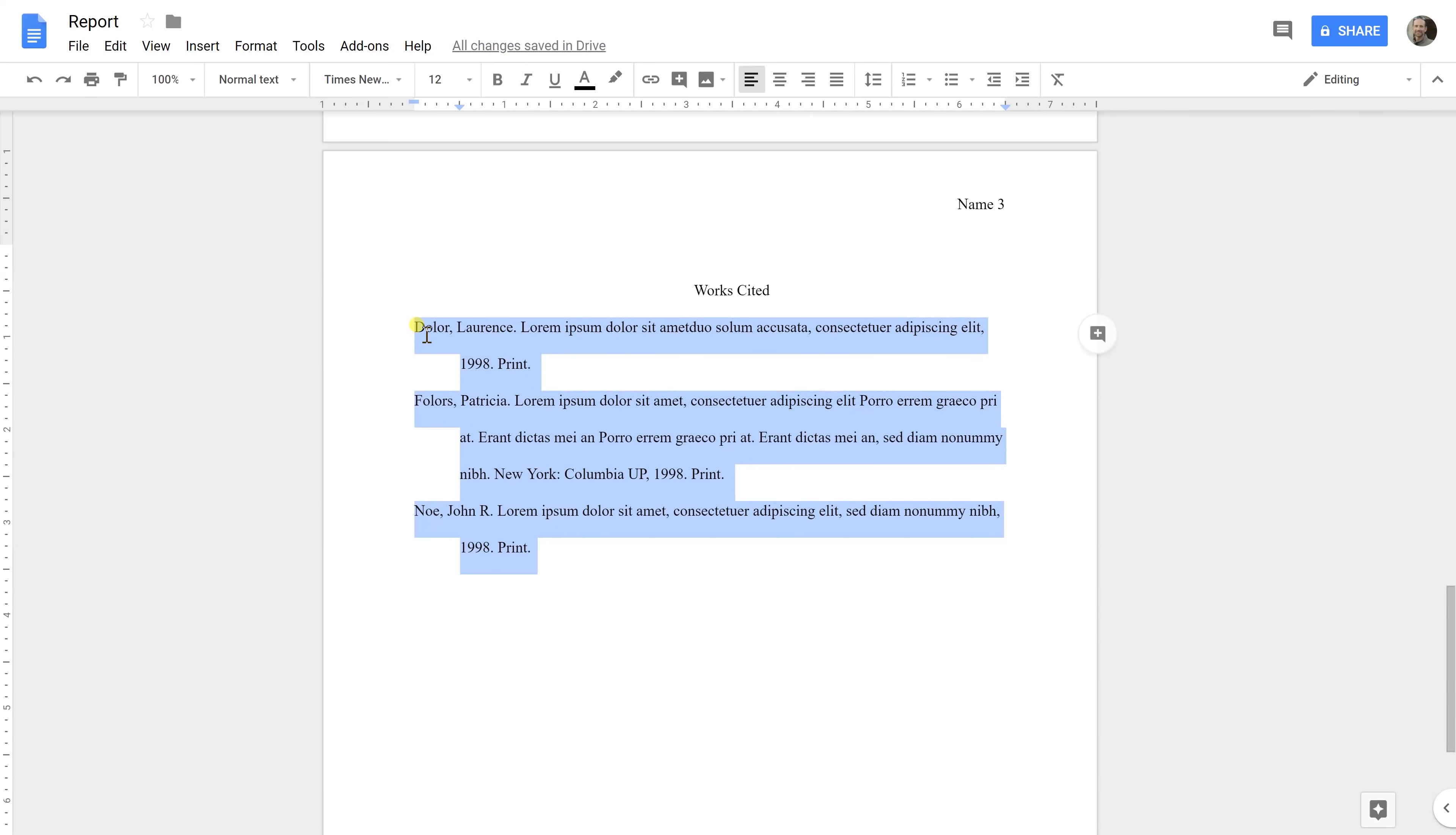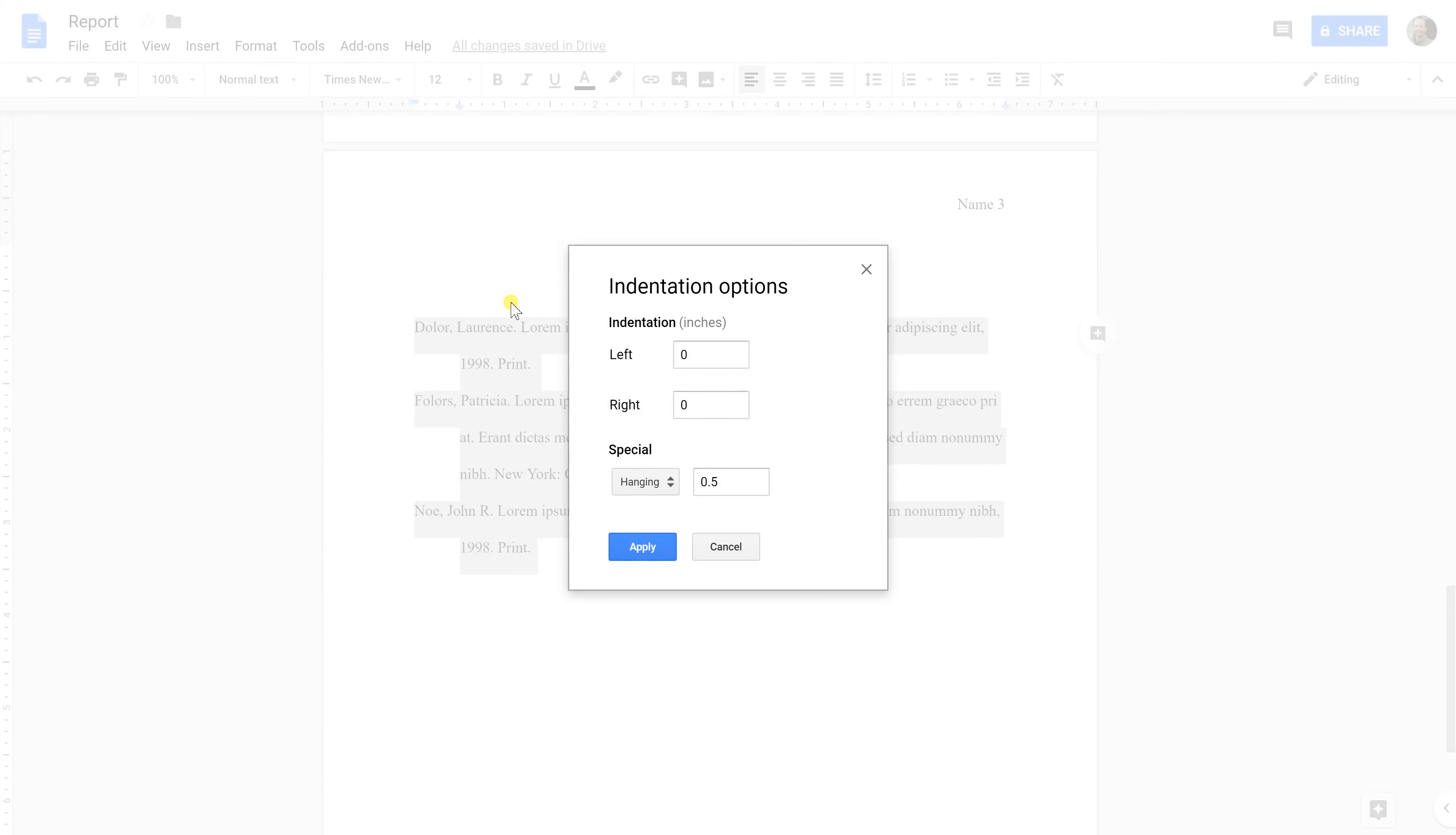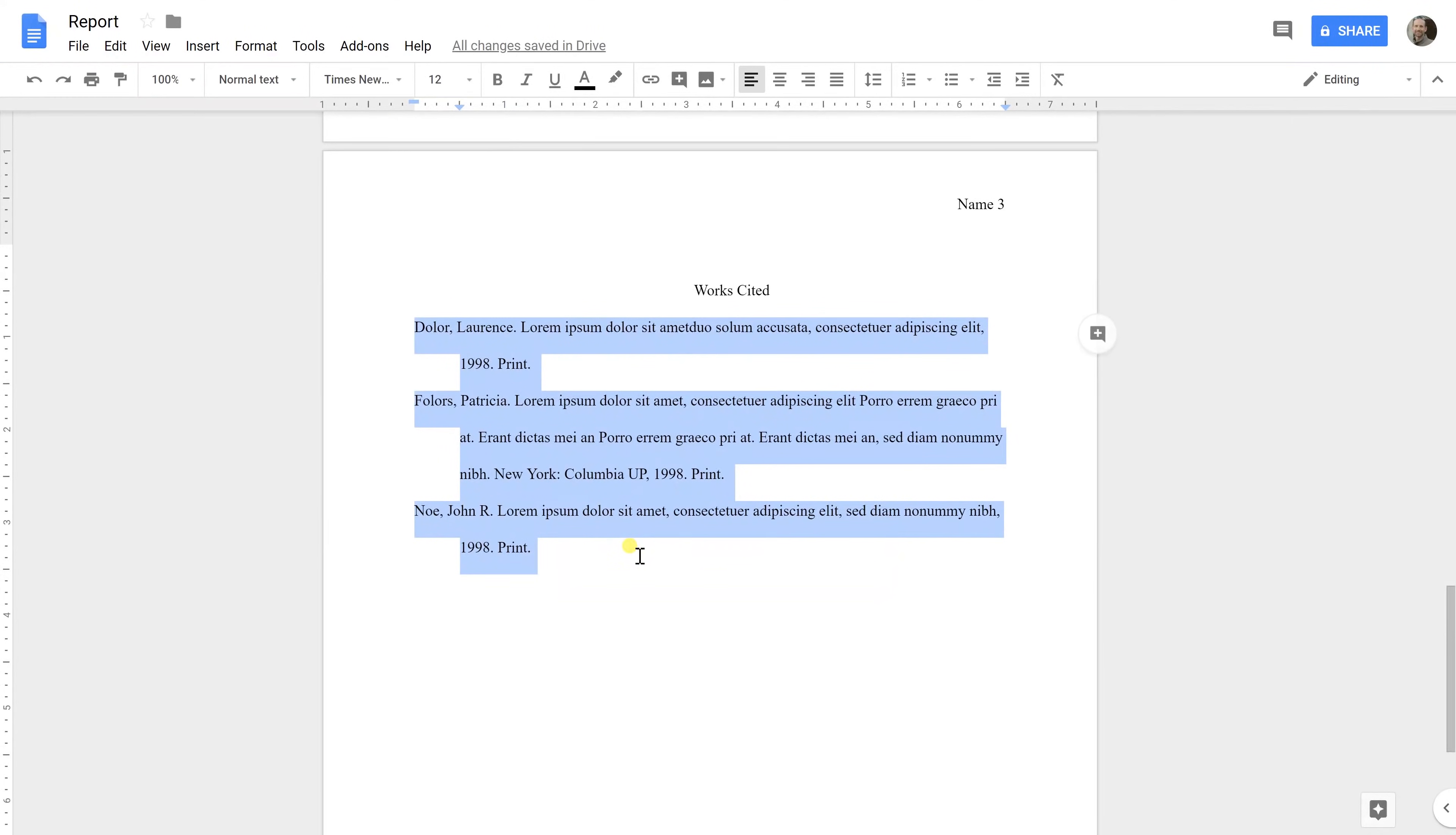And you get to this hanging indent by going to Format, Align and Indent. And then come down to the bottom where it says Indentation Options. You select that. I've already done it here. It's a hanging indent and it should be a half inch. And when you click Apply, there you go. So your hanging indent is done.